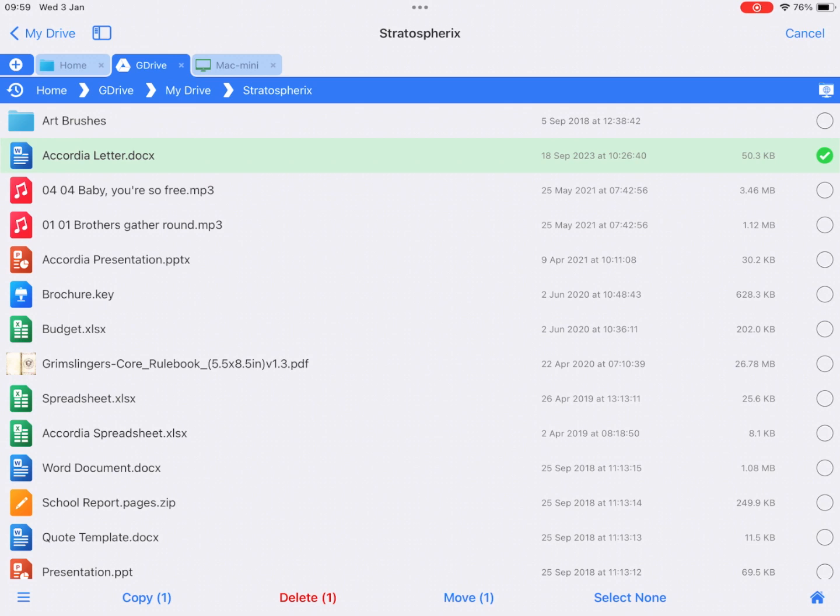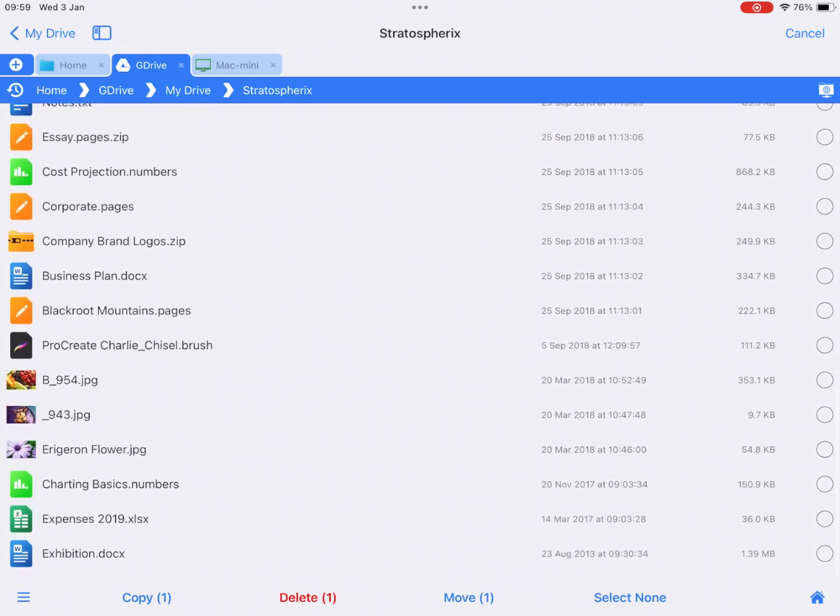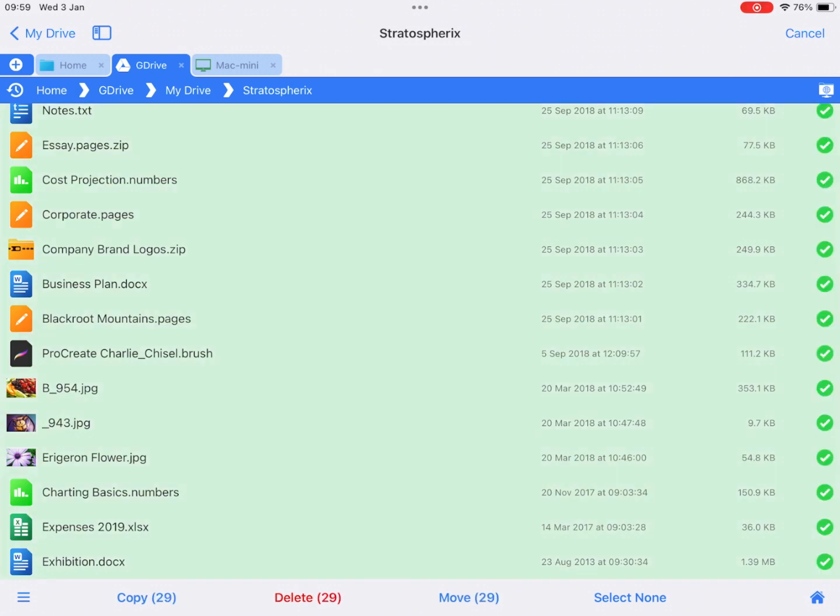Hold down your finger on the first file or folder until it shows as selected with a green tick. Then double tap the last file in the group, all files in between are now also selected.